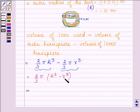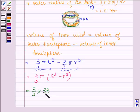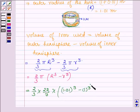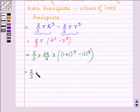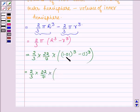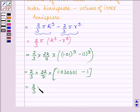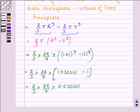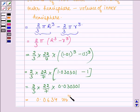Now substituting the values, with π taken as 22/7, we have (2/3) × (22/7) × (1.01³ − 1³). This equals (2/3) × (22/7) × (1.030301 − 1), which is (2/3) × (22/7) × 0.030301, giving approximately 0.0634 m³.